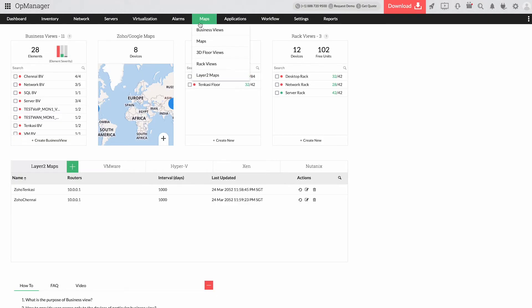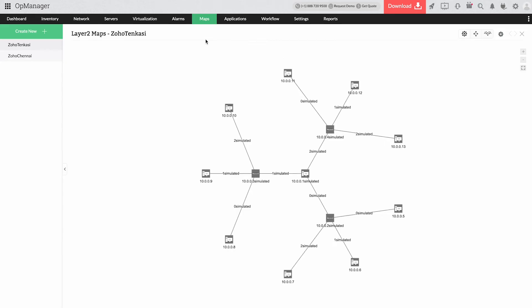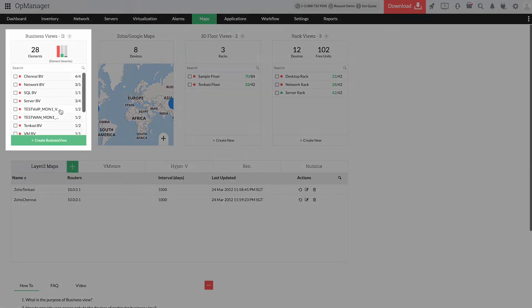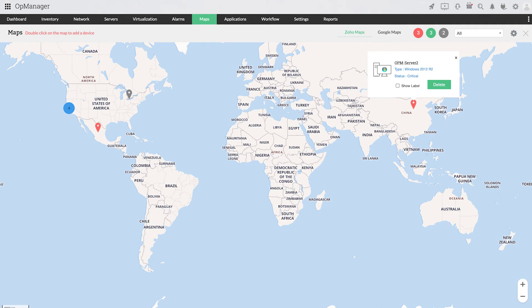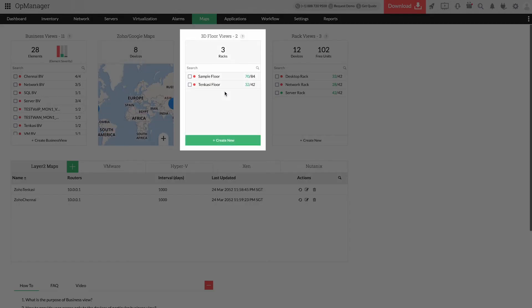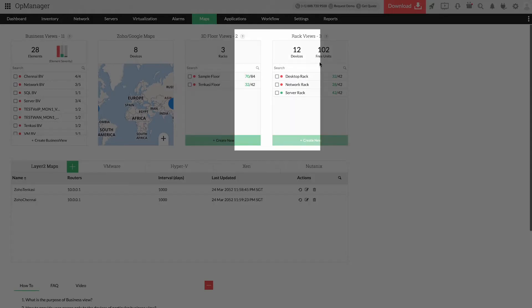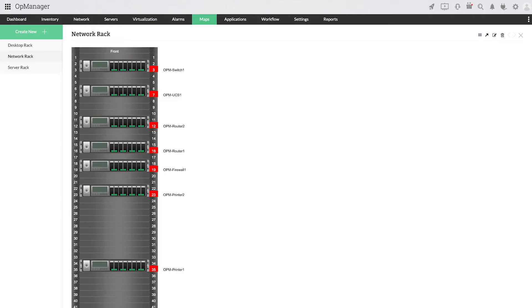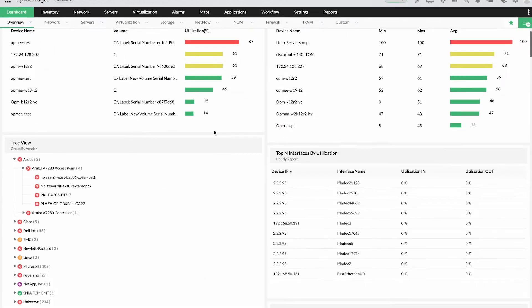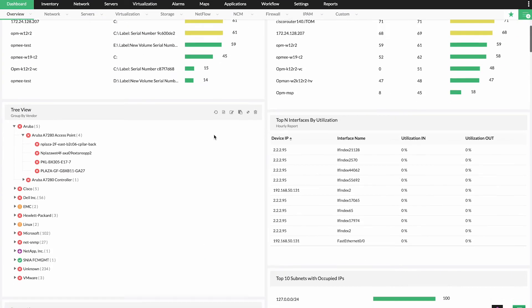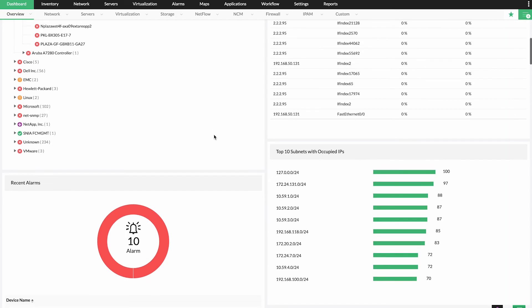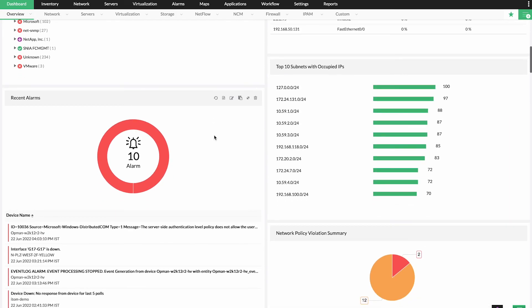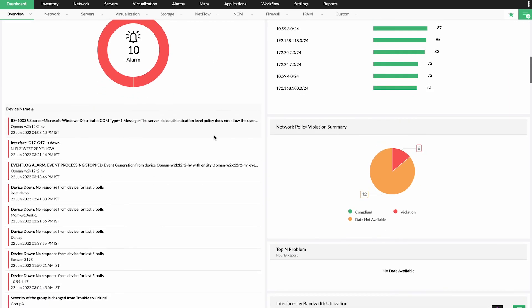Visualize the performance of your network using detailed Layer 2 maps, customizable business views, live geo locations, data centers, and rack views, and most importantly dashboards. OpManager allows you to drill down from these views to the exact device or issue in just a few clicks.